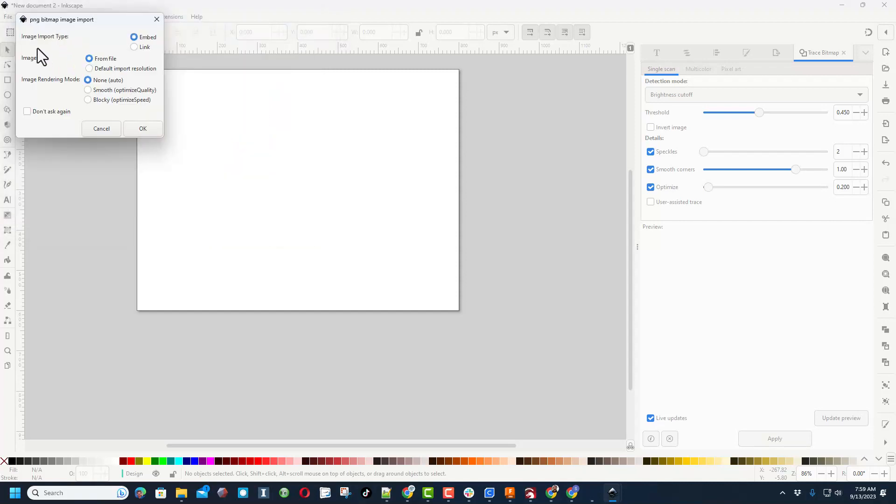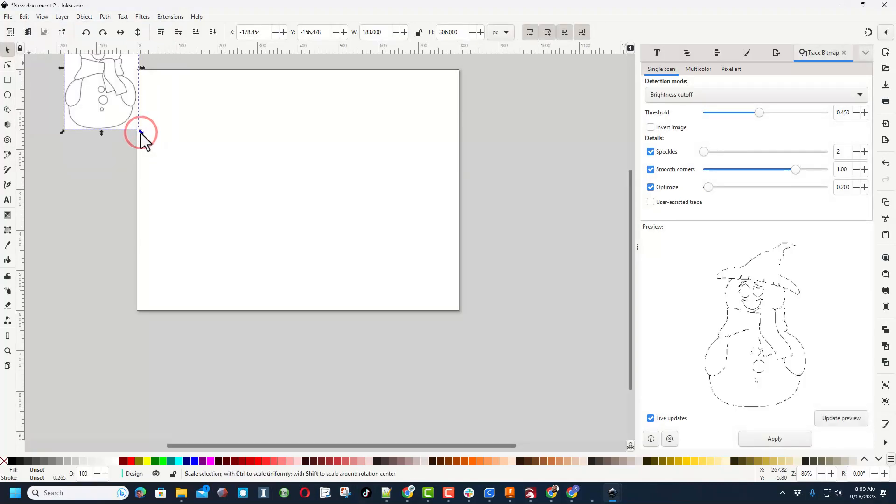I always save everything to my downloads folder and this is it with a silly name. I didn't even name it because I'm just doing it for fun. So it's going to import this. I'm going to do From File, no rendering, I'm going to choose Embed, and simply tell it okay.